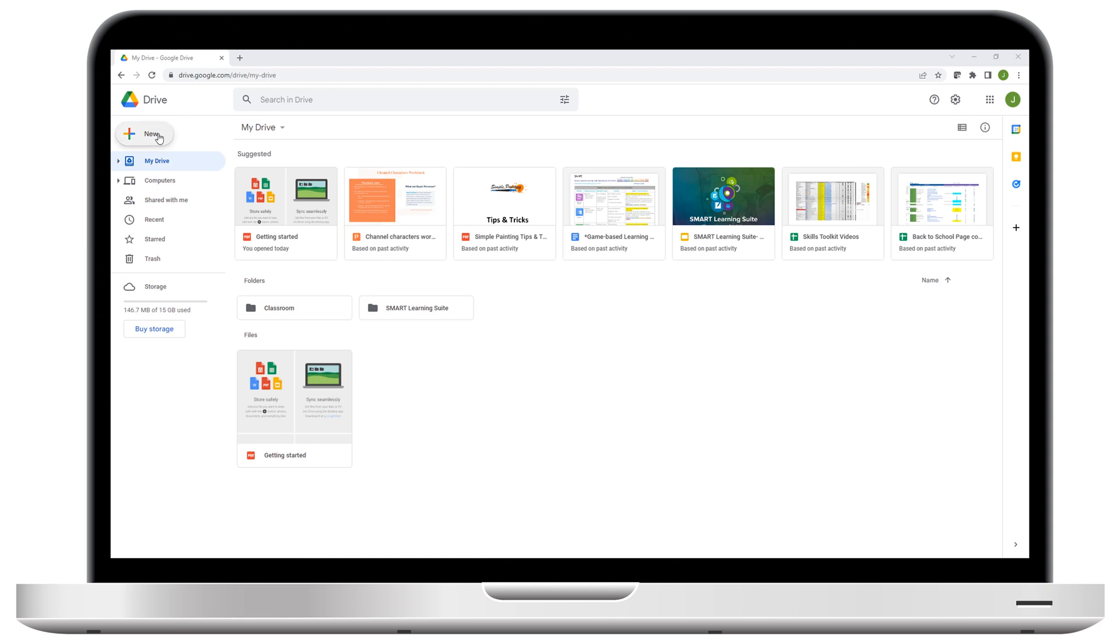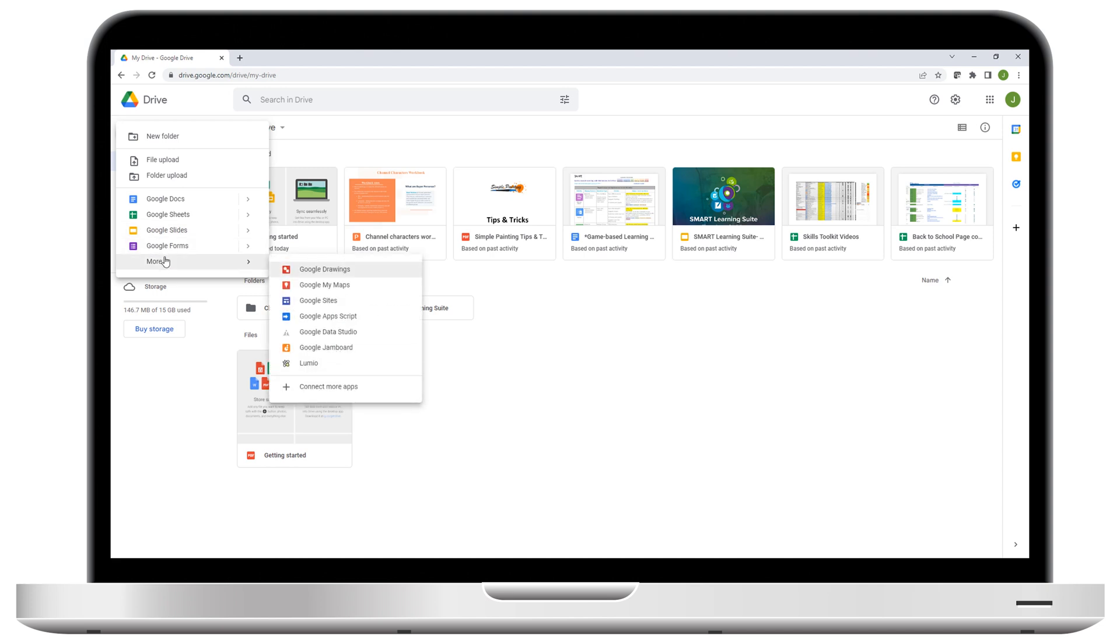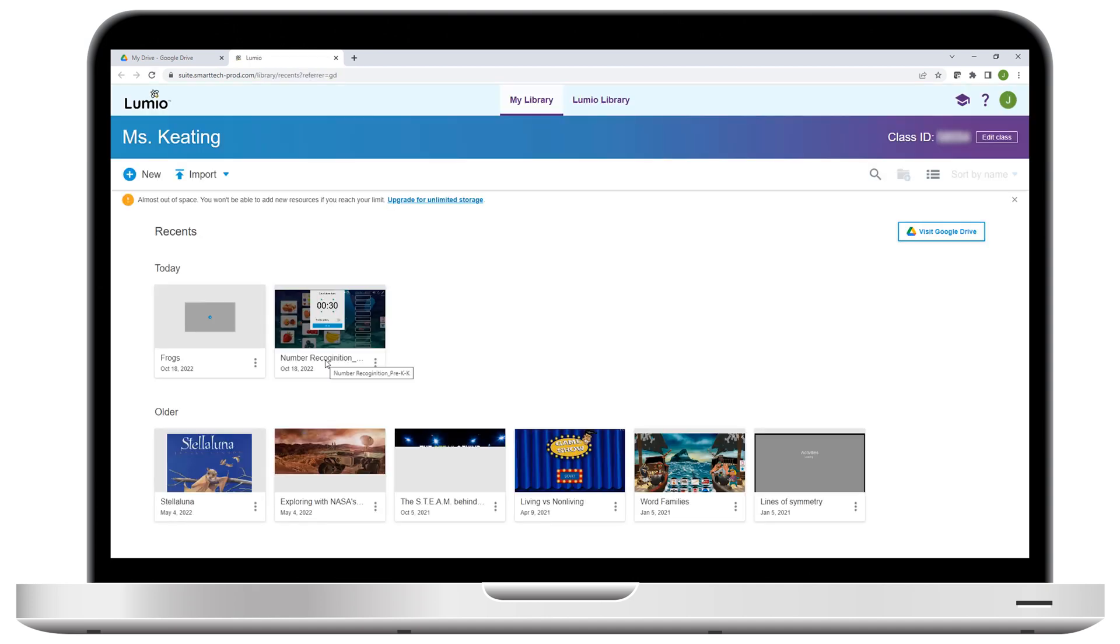Did you know that Lumio by Smart integrates with Google for education and workflows? In this video, you'll learn how to connect Lumio to Google Drive so you can create, deliver, organize, and share your Lumio lessons right from the place where you already organize all your files, Google Drive.